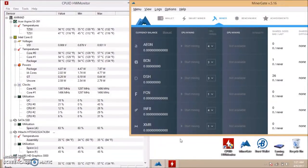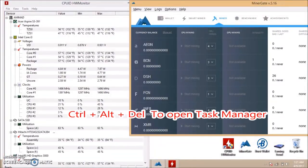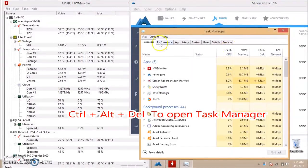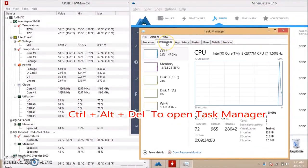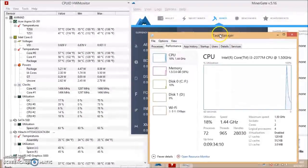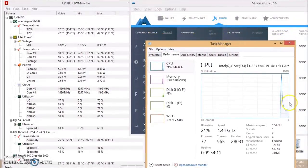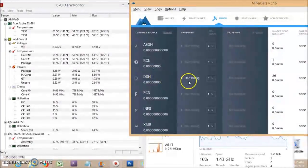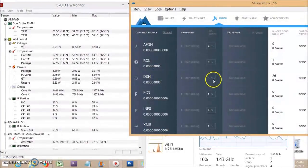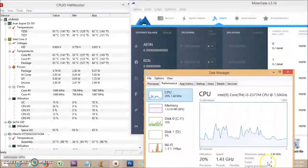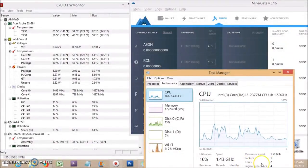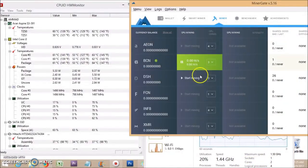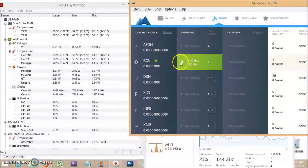The second one is your Task Manager performance tab. These two things need to be open while you are mining. Now select your CPU cores here. I have two cores. You can select three or four cores, no issue, but I prefer to select two cores.